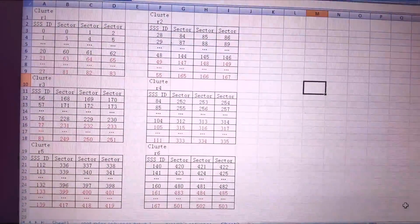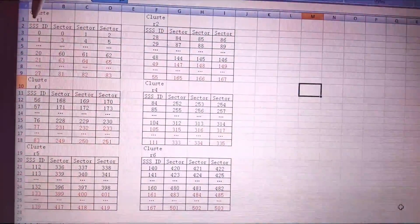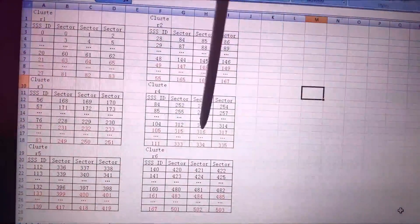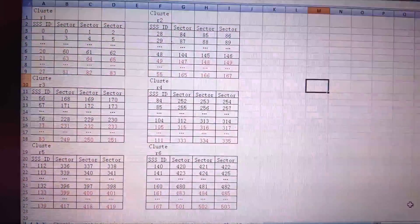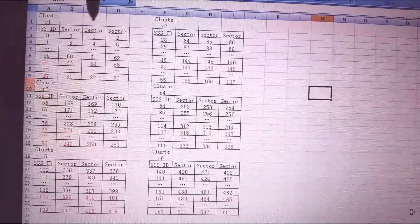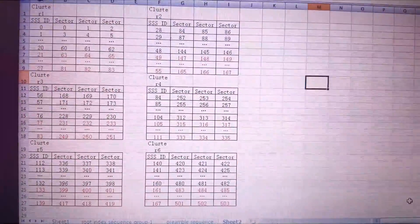Now I'll show you a small Excel example of how we plan the PCI when we have multiple clusters. Here we have cluster one, cluster two, cluster three, cluster four, cluster five, and cluster six. This is the SSS ID column and this is the PSS ID for sectors one, two, and three — imagining we have three sectors.